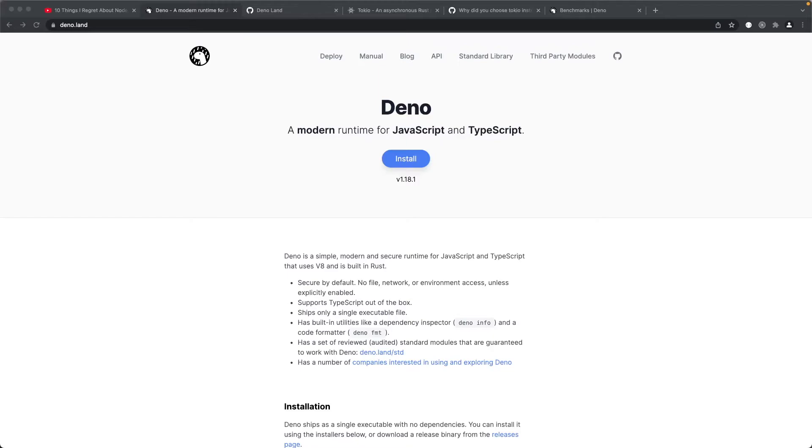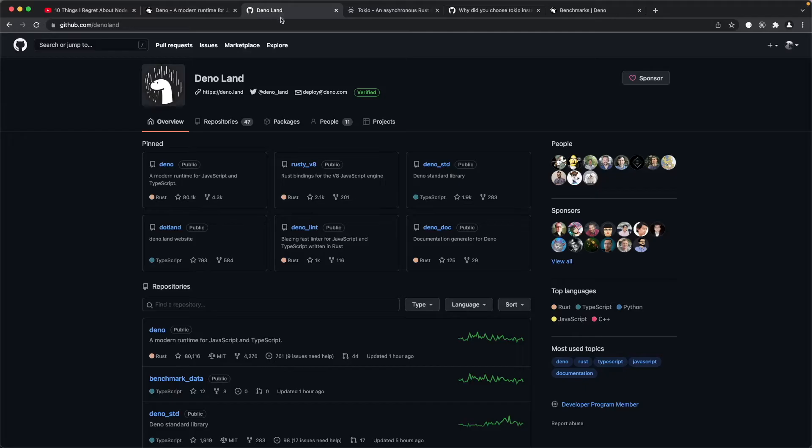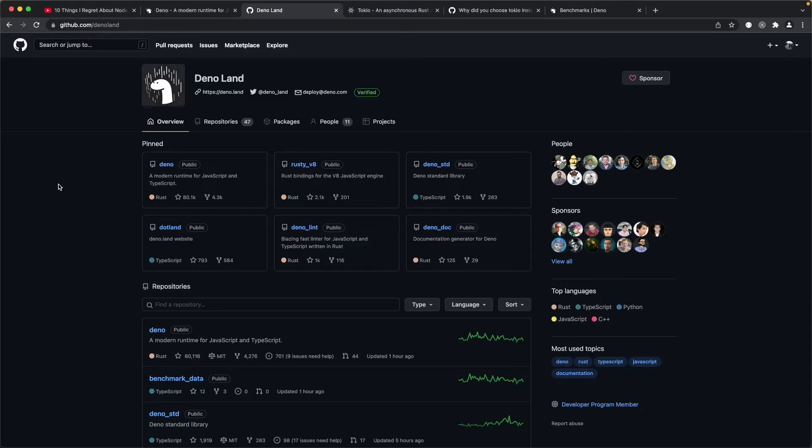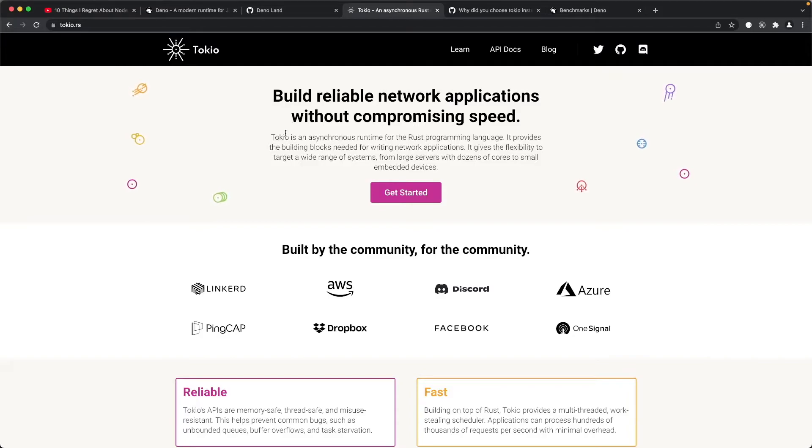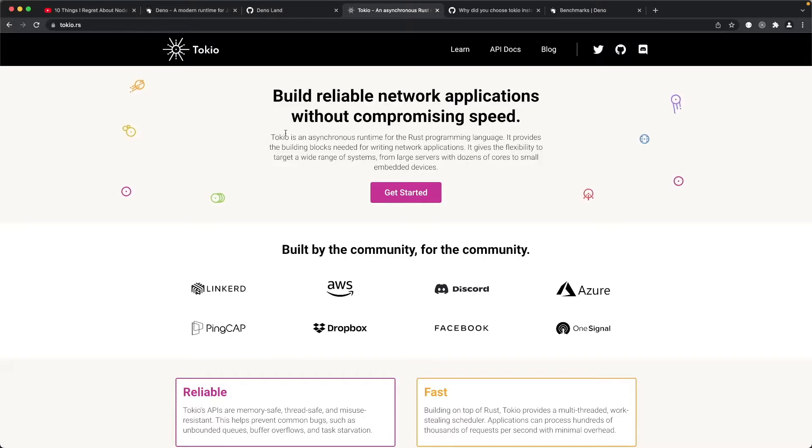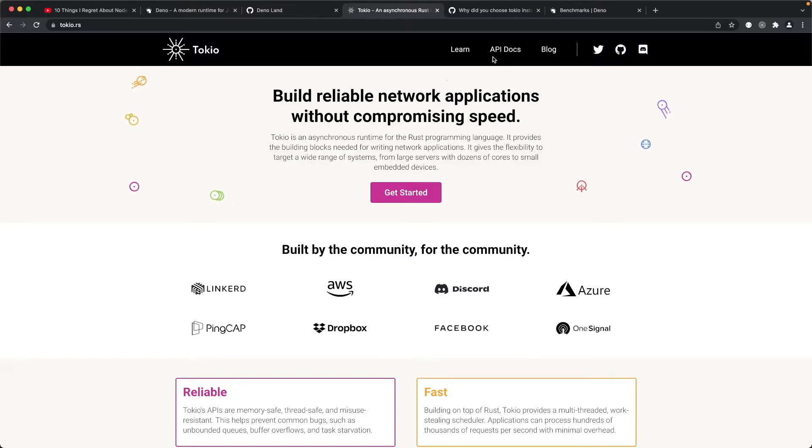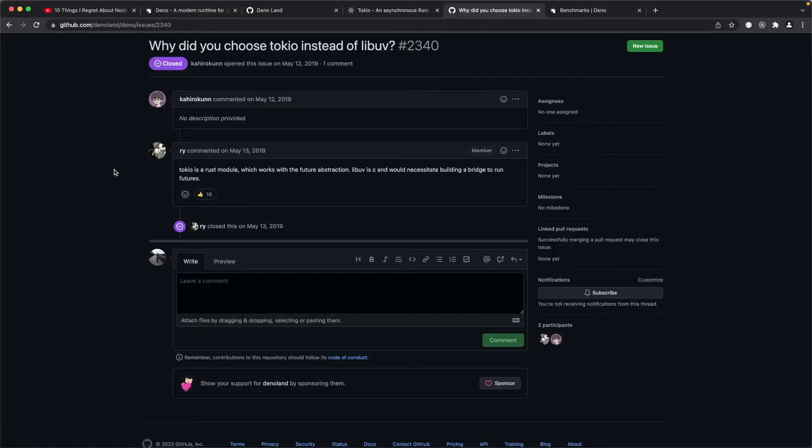Deno is written entirely in Rust and here is the repository on the GitHub account for Deno. Like Node.js, Deno also allows for bindings. Instead of using Libuv, Deno uses a different asynchronous runtime and it's called Tokio. And so why did Ryan choose Tokio?